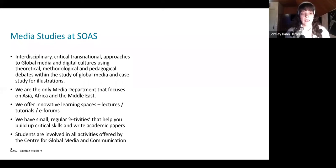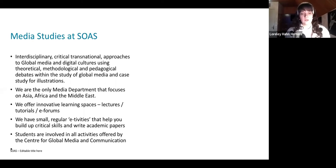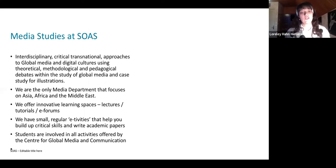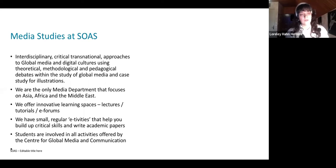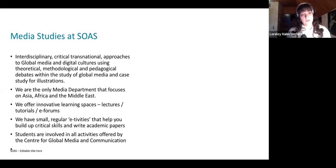It's a heavily theoretical course, particularly the first module. But we also explore the methodology of doing research in media, particularly qualitative research in media studies. We also engage in some of the pedagogical debates of doing media and communication studies in general. And one of the main characteristics of doing media studies at SOAS is looking at it from a non-Western perspective.